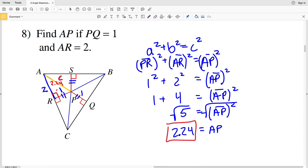I'll stop the video here. Join me in the next video where I'll finish out this worksheet completing numbers 9 through 16. If you have any questions, leave a comment below. For further explanation on the angle bisector theorem, visit my geometry tutorial section on YouTube. And as always, don't forget to like and subscribe.